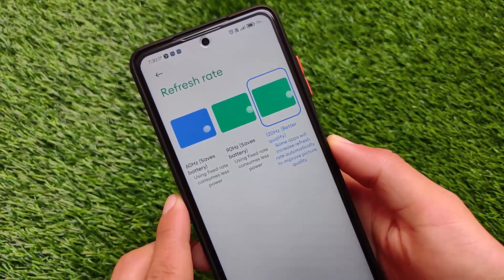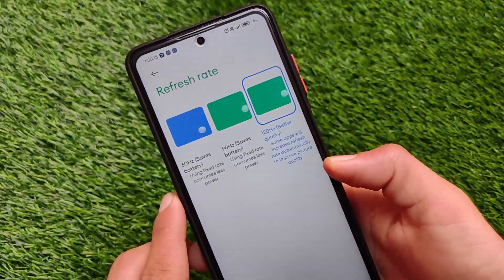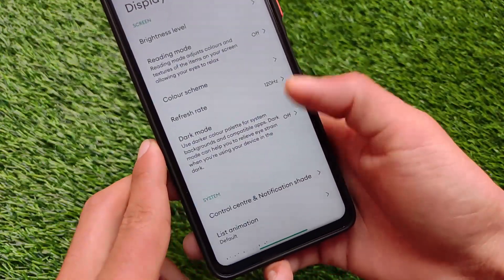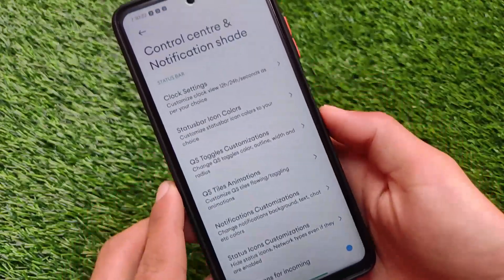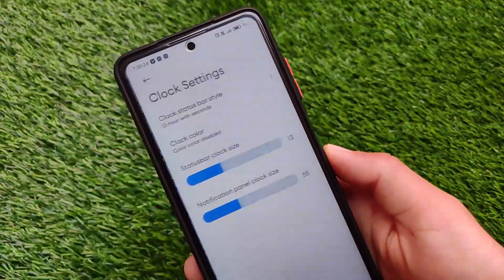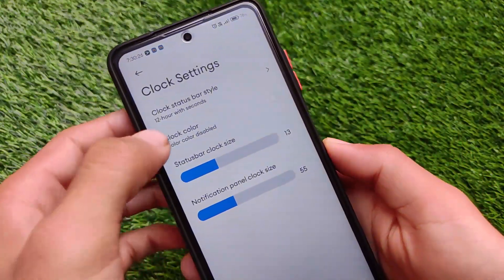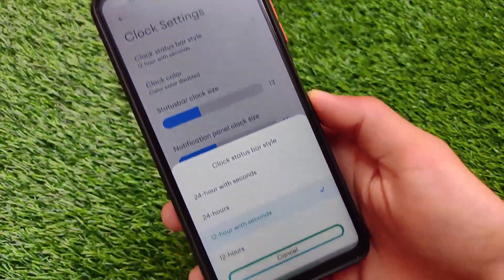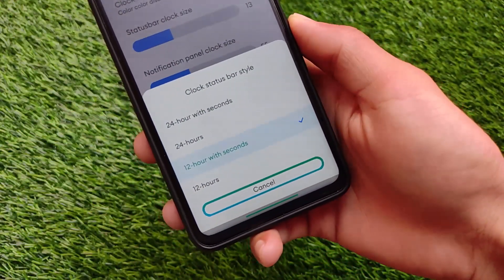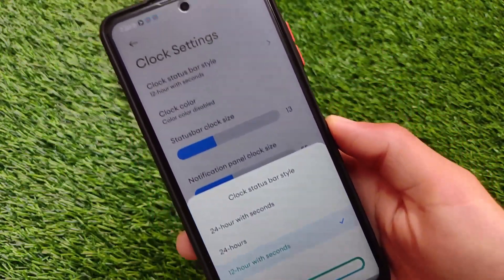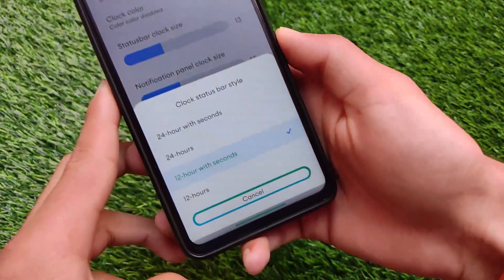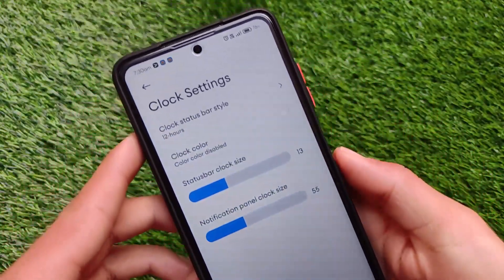If you go to display settings, it comes with many interesting features. First of all, refresh rate — it has 60Hz and 120Hz options, and by default 90Hz is also added. There are controls for the notification shade, including clock settings and clock customizations where you can set 24-hour with seconds, 12-hour with seconds, and more.